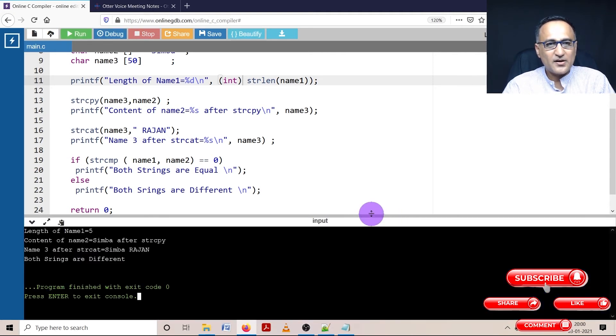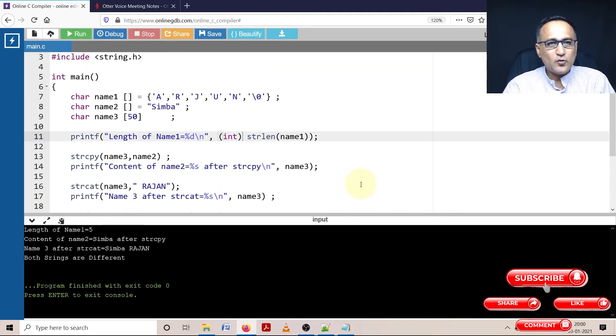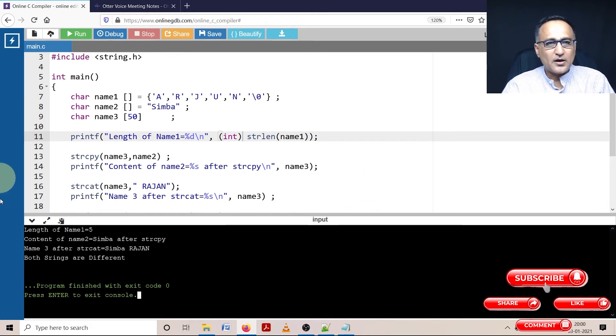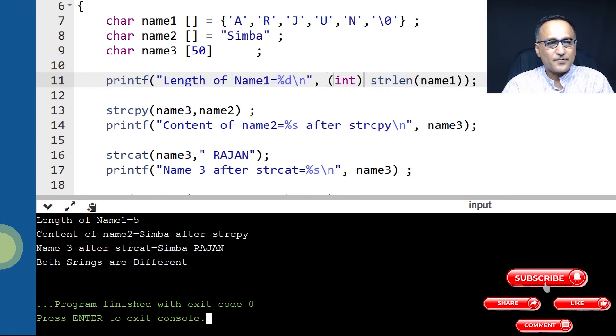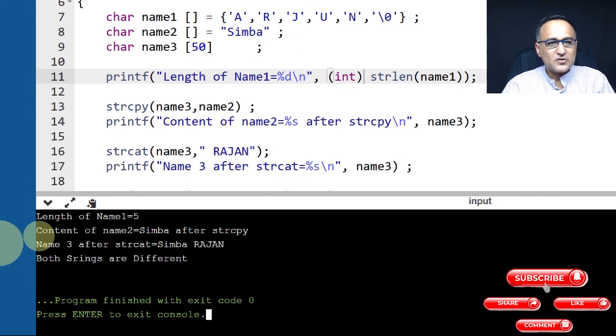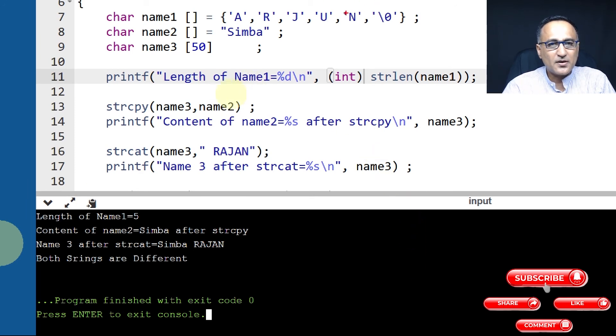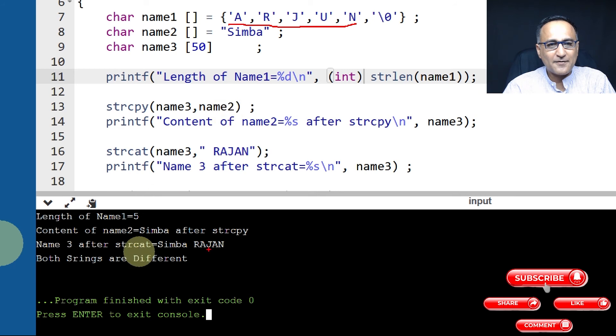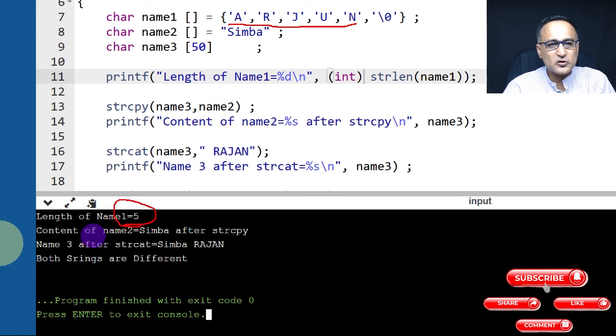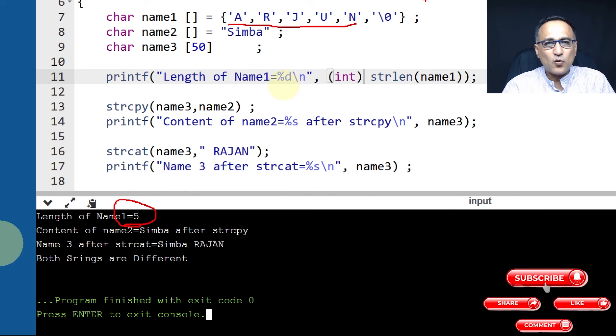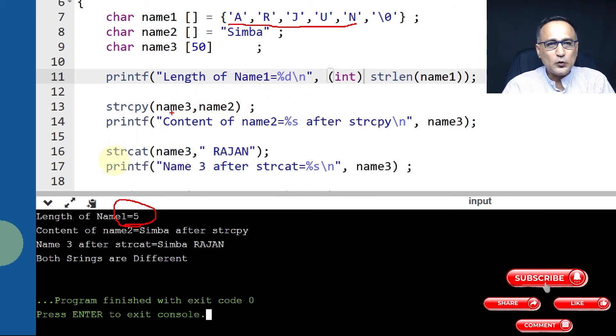If you look at this problem, Arjun happens to be one, two, three, four, five. And what is the length of string name1? It also happens to be five.